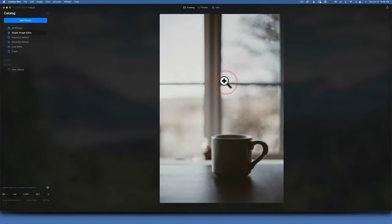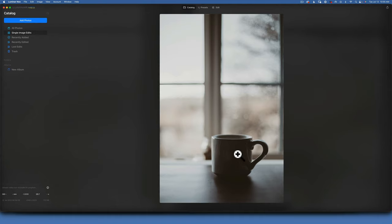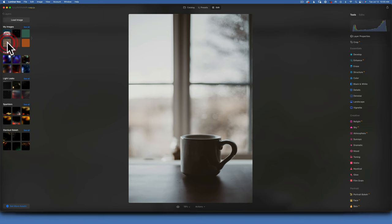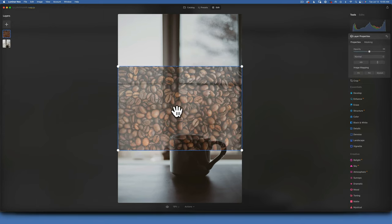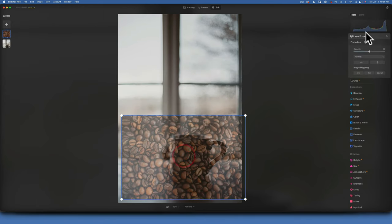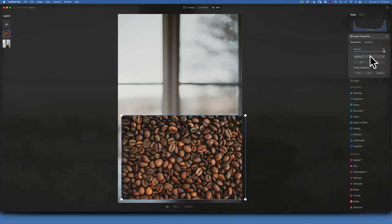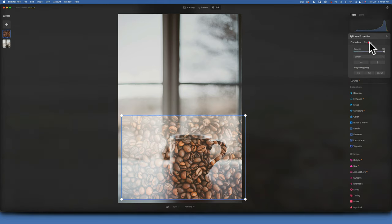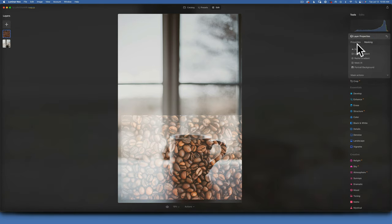Here's another example — a coffee mug. I want to paint coffee beans onto it. In layers, I'll add a coffee bean overlay at 100% opacity and change the blending mode to Screen. With Screen mode active, I can use masking. On the right side of properties you have many masking options — I'll use the brush tool to paint and reveal the coffee bean overlay on the mug.